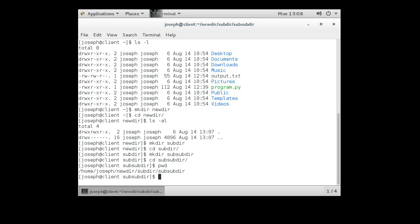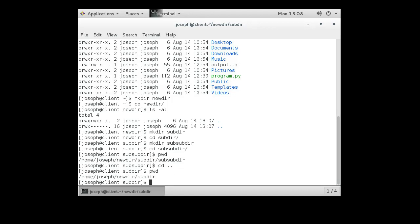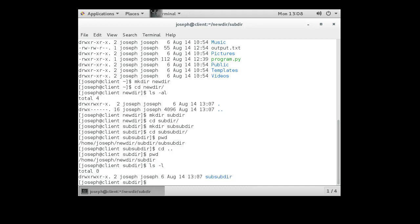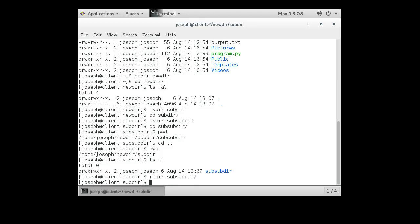If I want to remove a directory, I need to be not in that directory. So I go outside of my sub-subdir into subdir, and do a pwd. I can see I'm in newdir subdir. I can do ls minus l. I can see that sub-subdir is right here. If I want to remove the directory, I can do rmdir sub-subdir, and it will remove the directory.